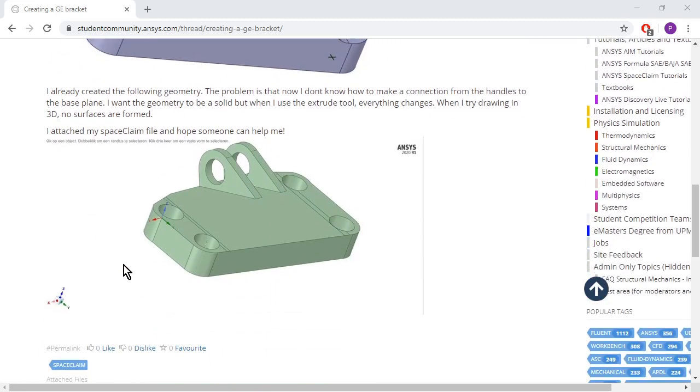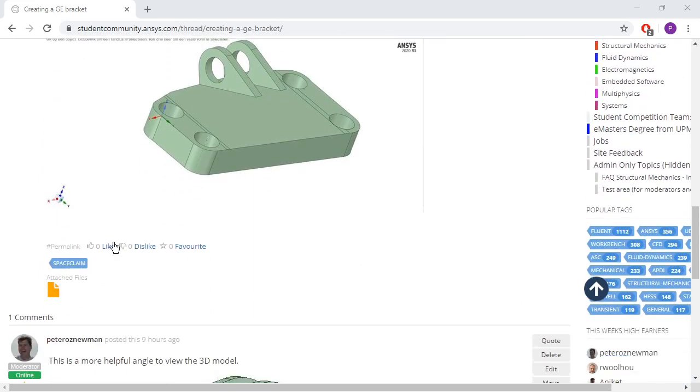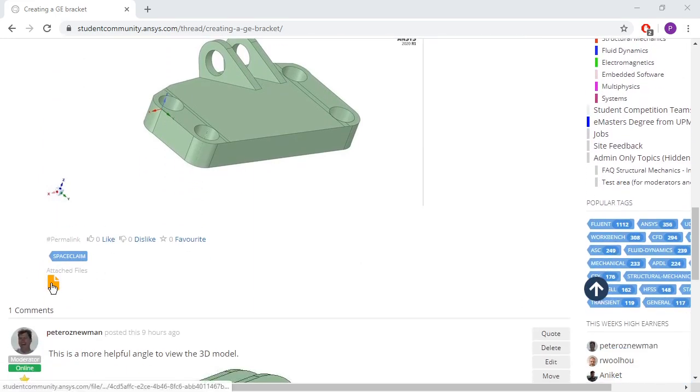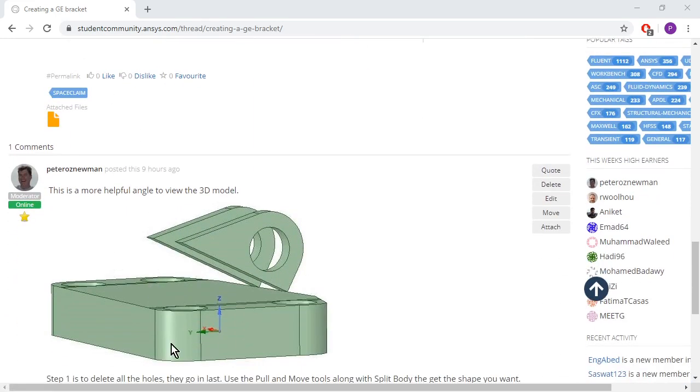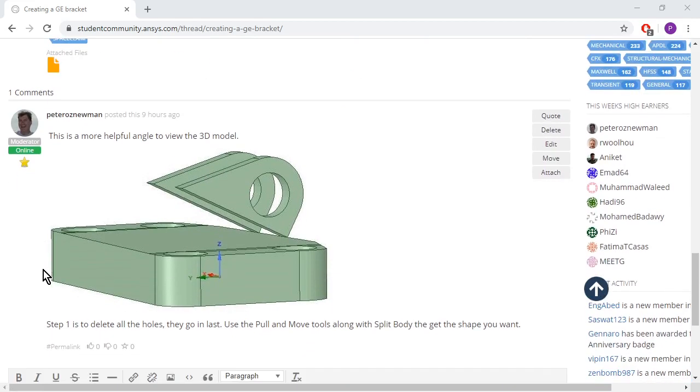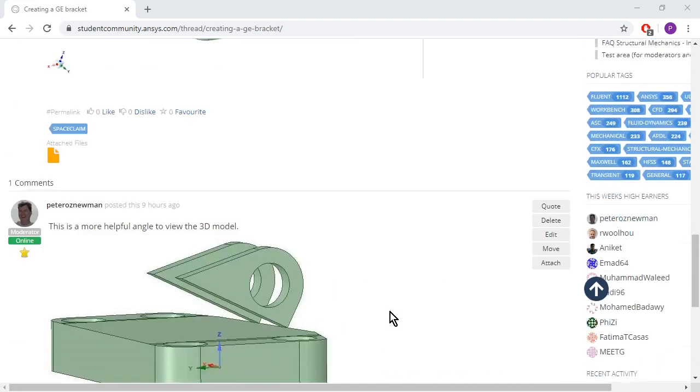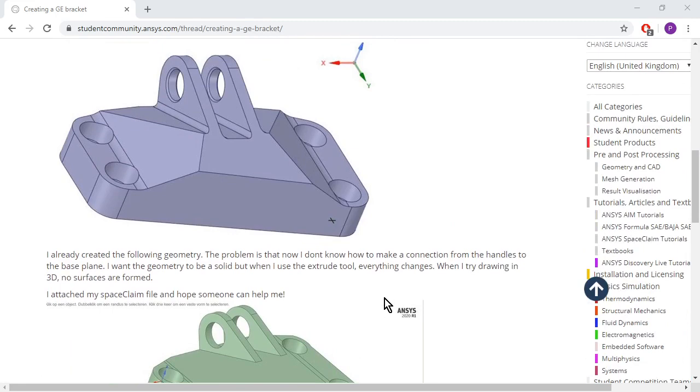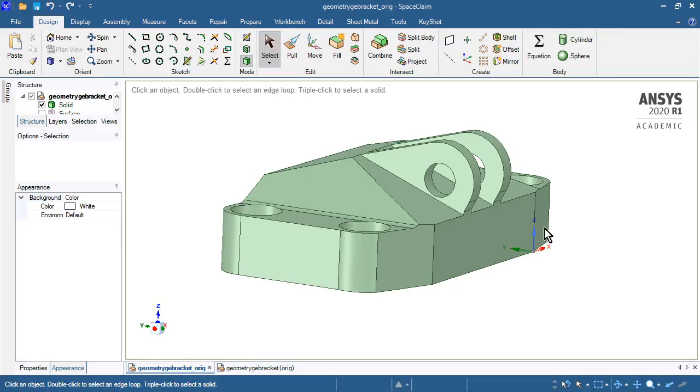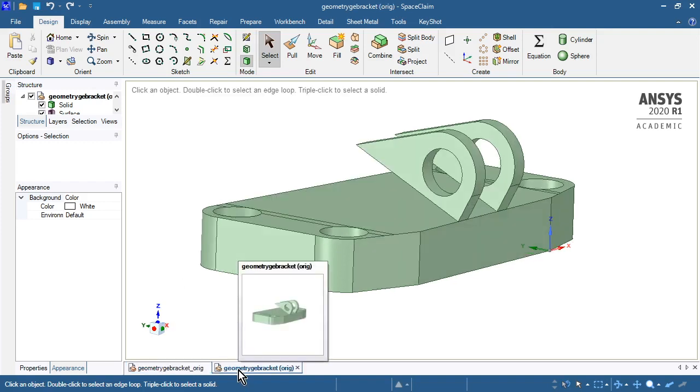She got this far, and I downloaded the attached file and rotated a little to see what that is. I'll just have step one, delete the holes, use pull, move, and split body to get the shape you want. This video is on how to do that in SpaceClaim, and there's the finished product, and here's where we're going to start.